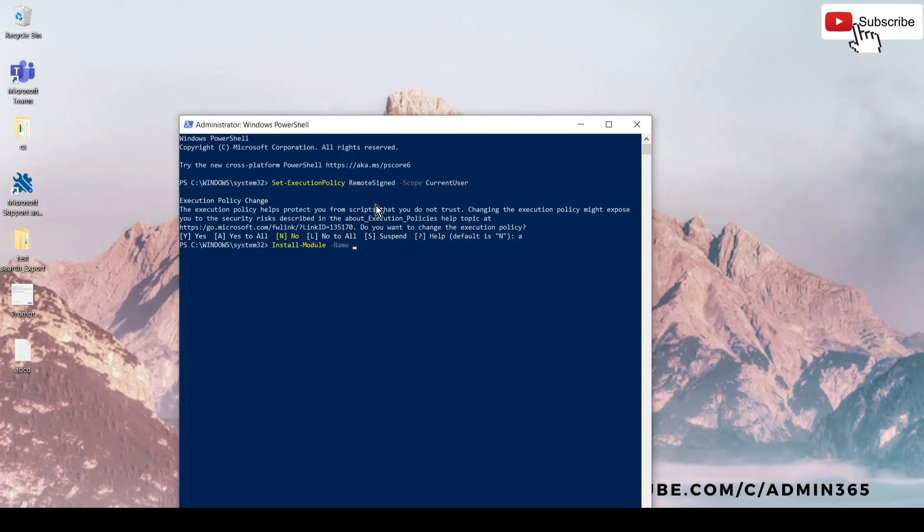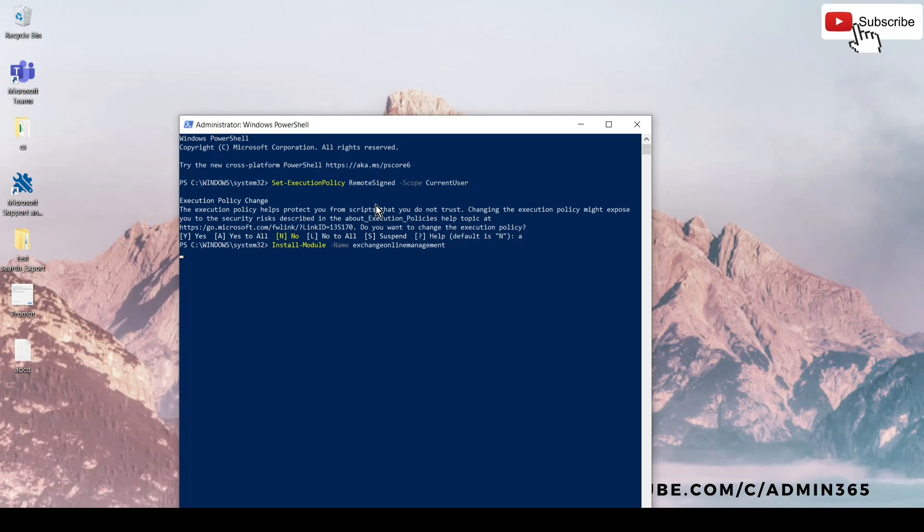Installing a module is a one-time process, so you just have to do it once on a computer. In the future, if you want to connect again on PowerShell on the same computer, you simply have to run the connect command and it will connect you automatically. After entering the install module, you will again be prompted. If you're installing it for the first time, there would be a prompt to confirm the installation. You have to enter 'A' for alpha or 'Y' for yes to continue the installation.